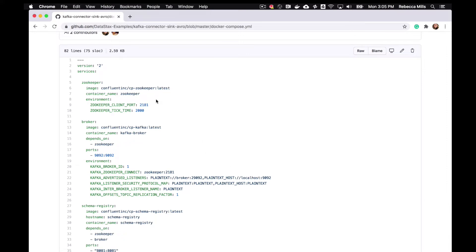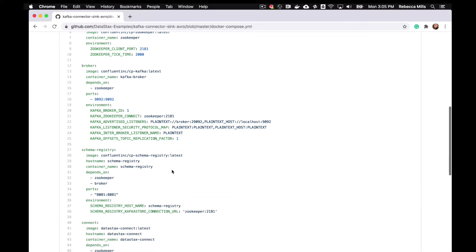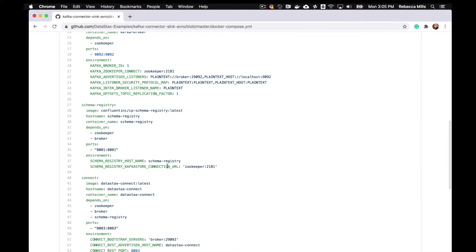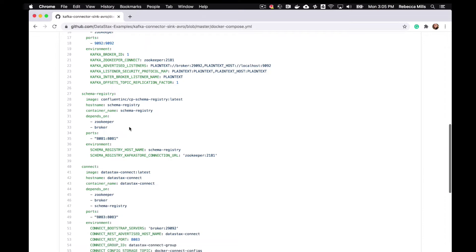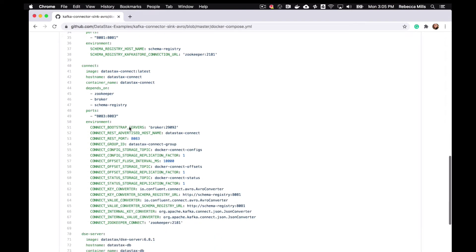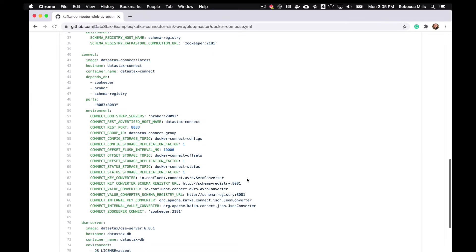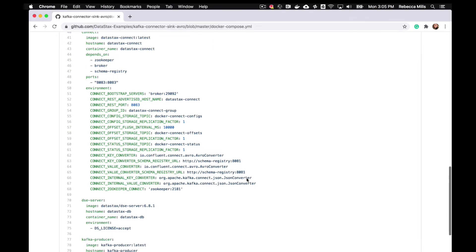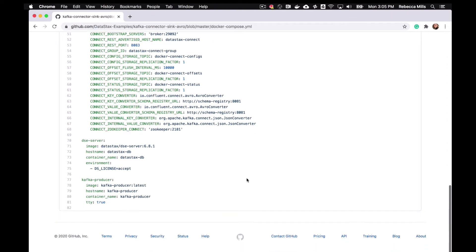Okay, so you can see the different containers that we're going to be starting up. Here we have our ZooKeeper, Kafka Broker, the Confluent schema registry. Also, Kafka Connect with the configuration. And DataStax Enterprise and finally the Kafka producer.